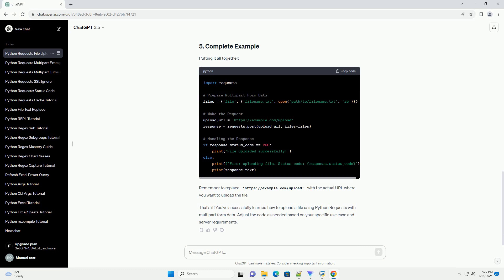Now, let's make the request using the requests.post method. Replace the upload_url with the actual URL where you want to upload the file.